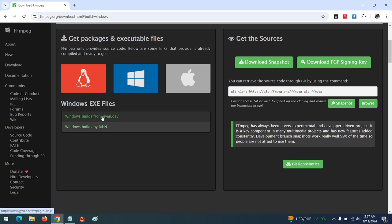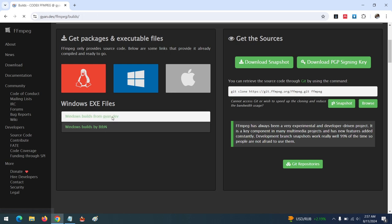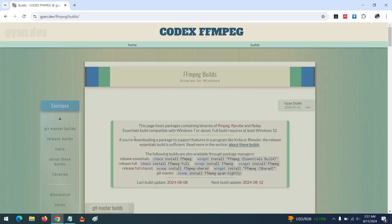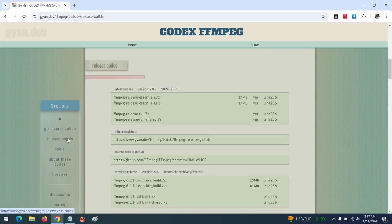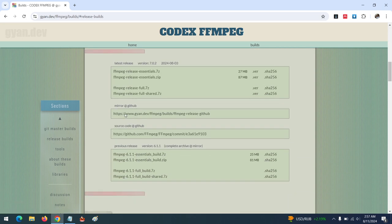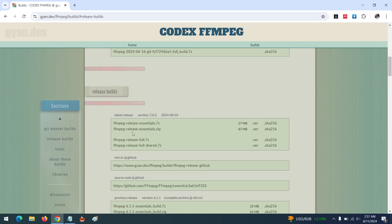We are going to use Windows builds from gyan.dev. Click on this, then click on Release Builds. Download any of the builds - you can download this one. Click on it and it will automatically download.